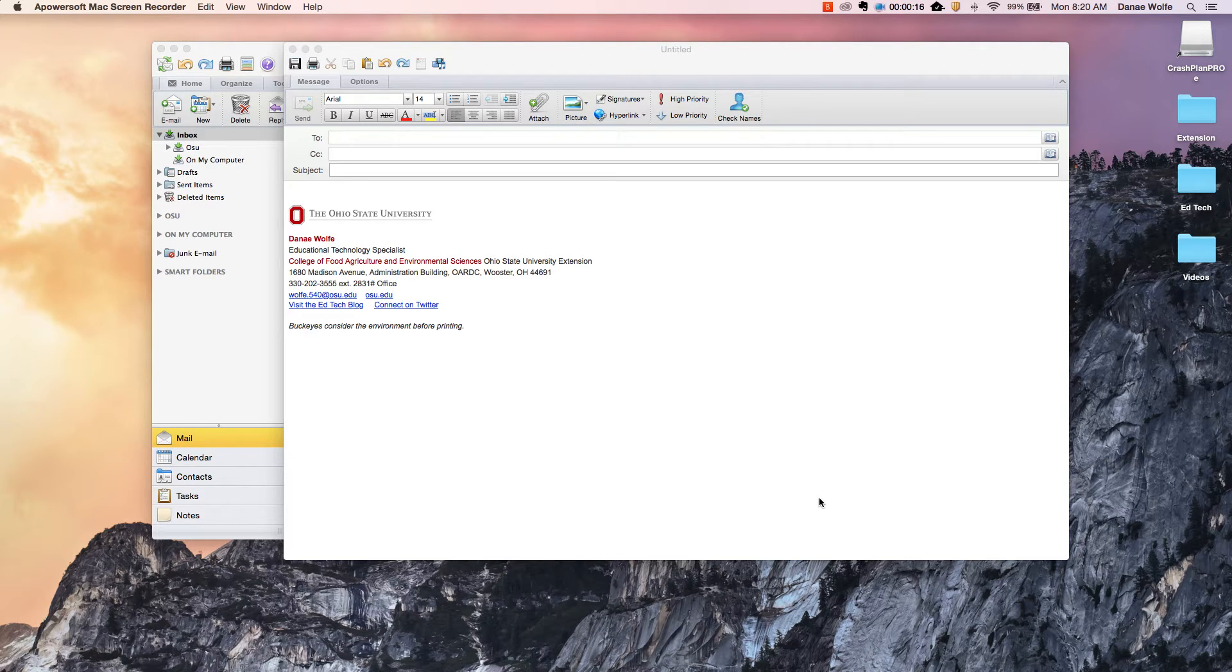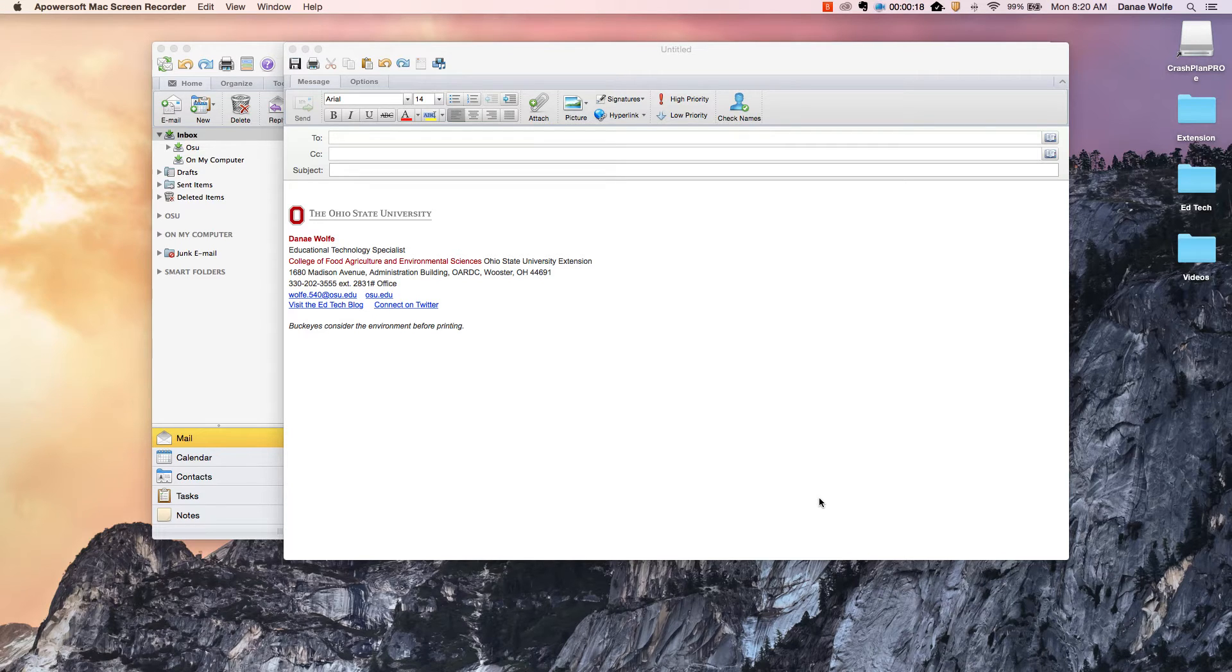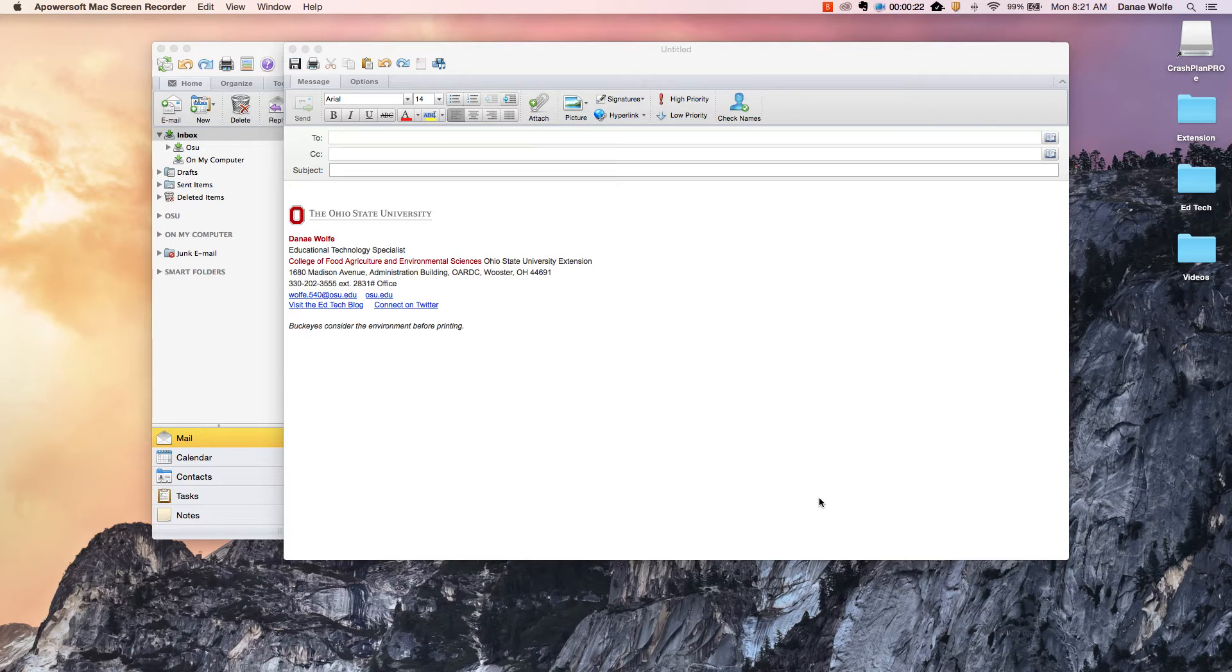For my first video we'll start with something super simple but very helpful. I'll show you how to create a hyperlink in an Outlook email.